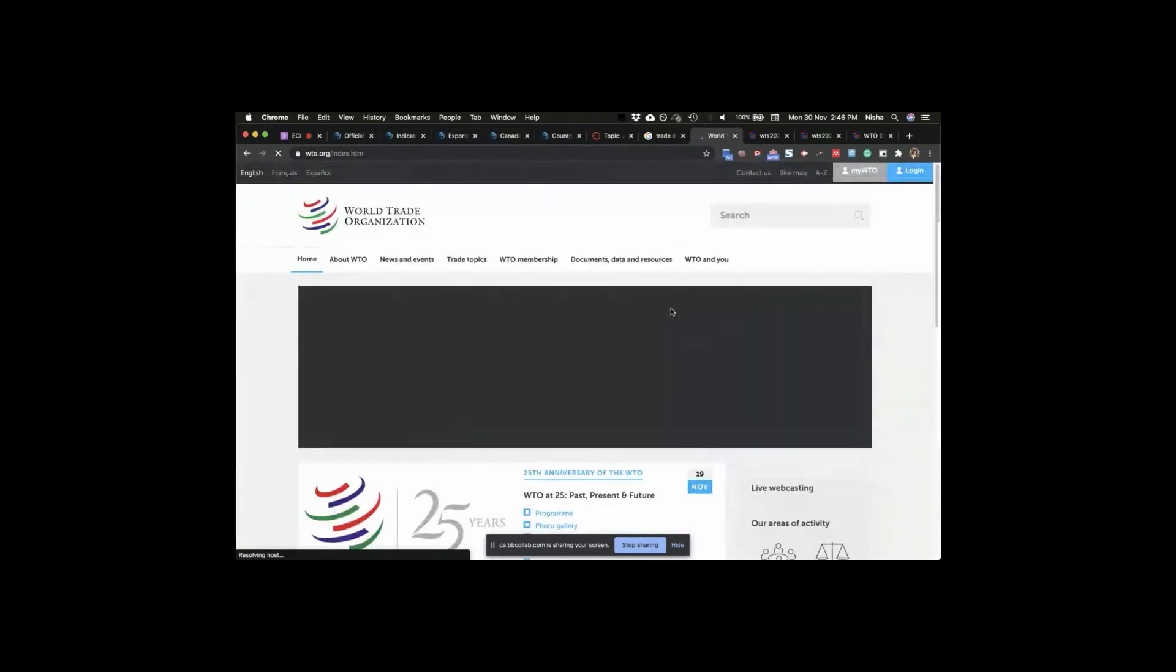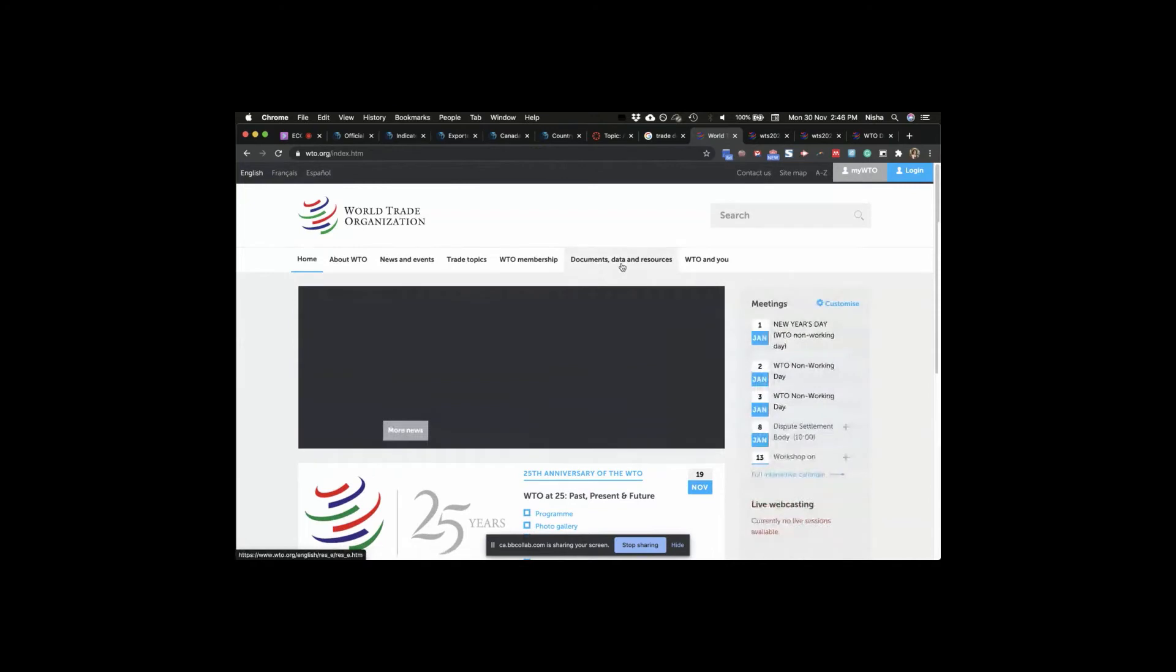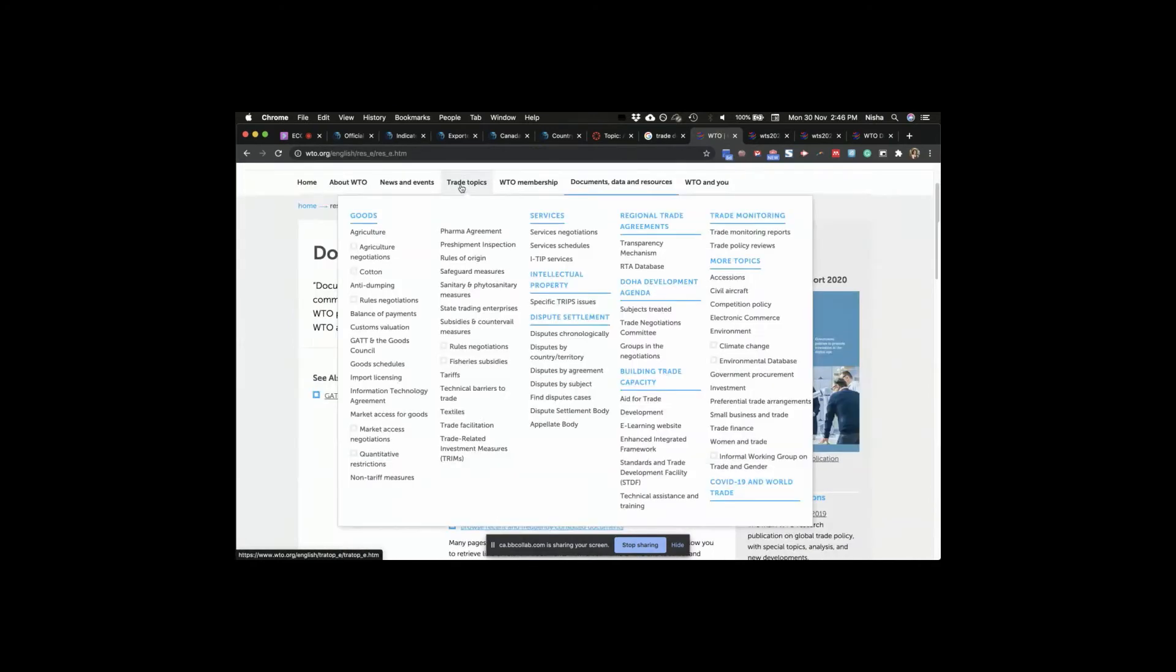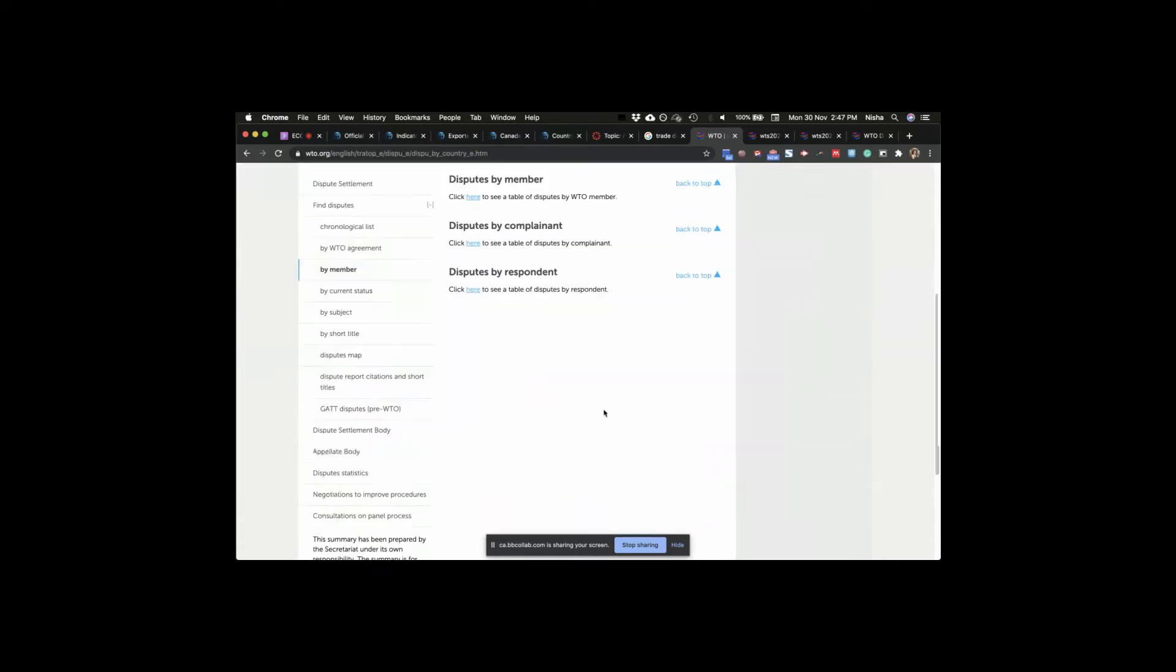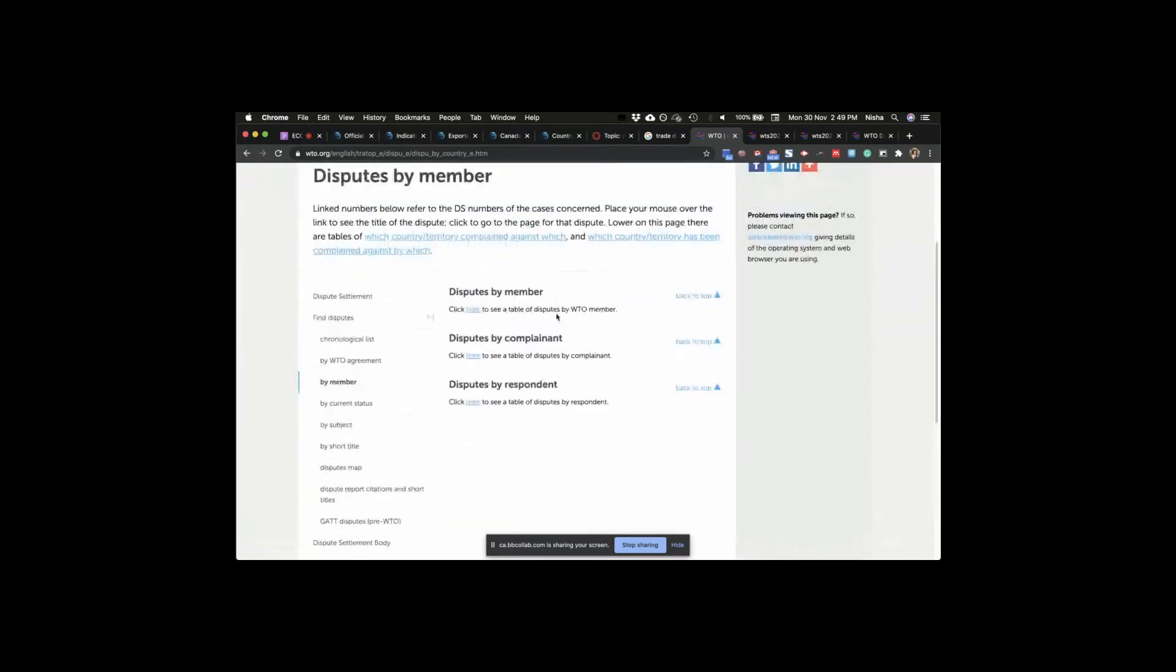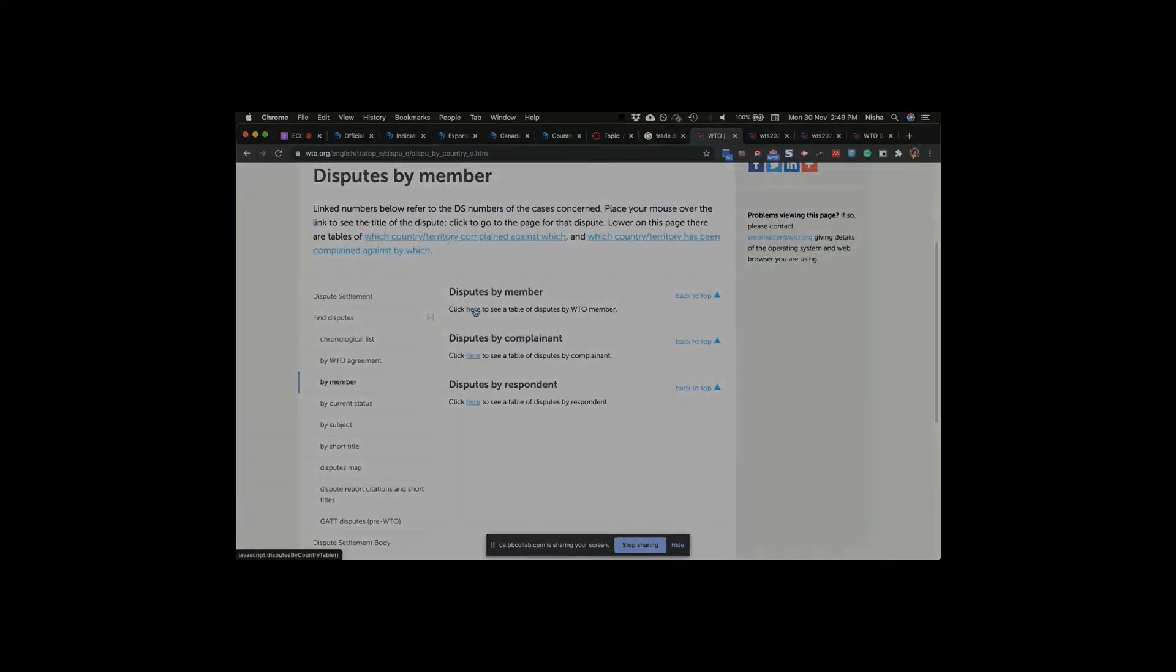This is for your disputes. How many disputes there have been? When you go to trade topics, and here we have disputes by agreement. Subject, find dispute cases.